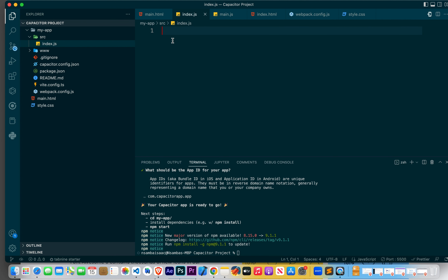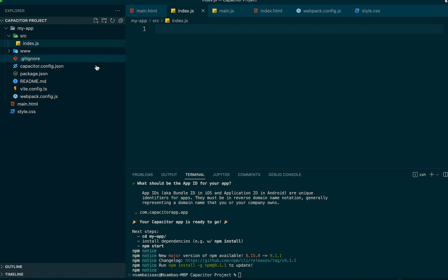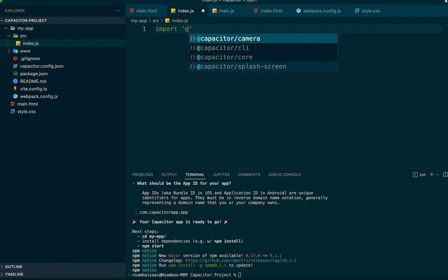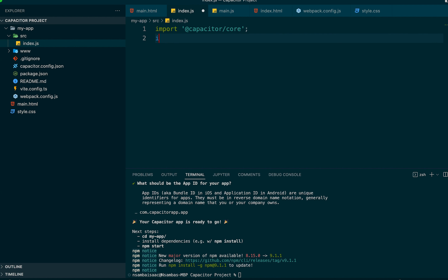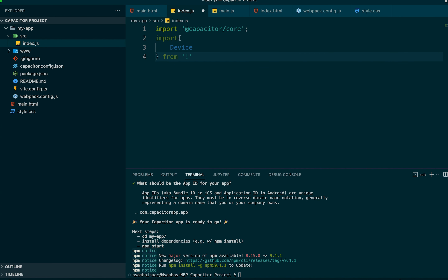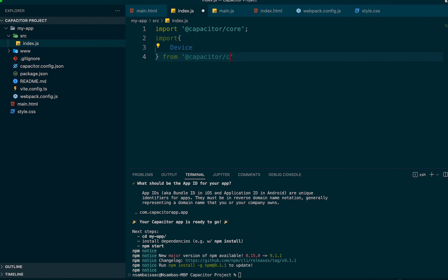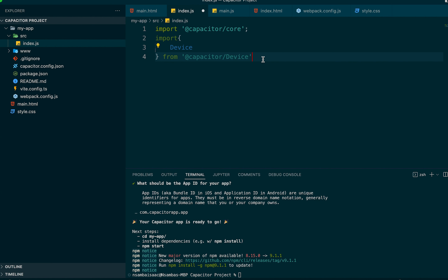Now let's declare the usage of our Capacitor plugin in our 'index.js' file located in the source folder. We'll add the import statement for the Capacitor device plugin. After that we can save.